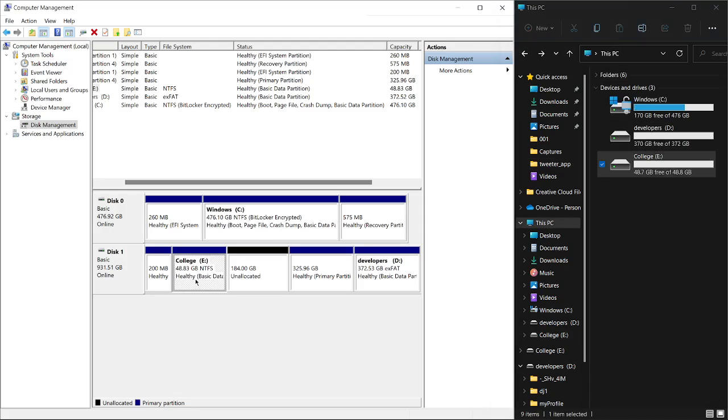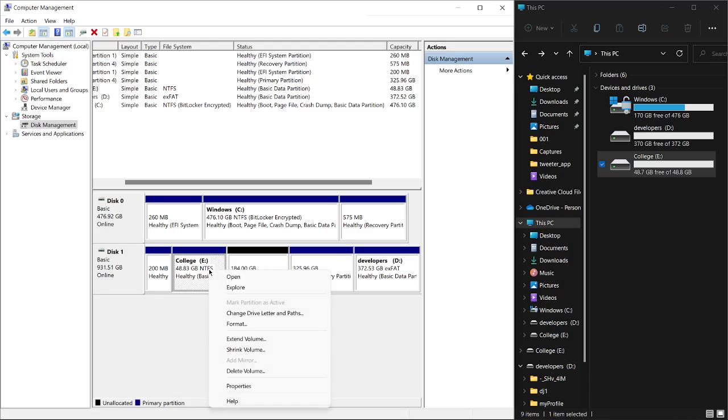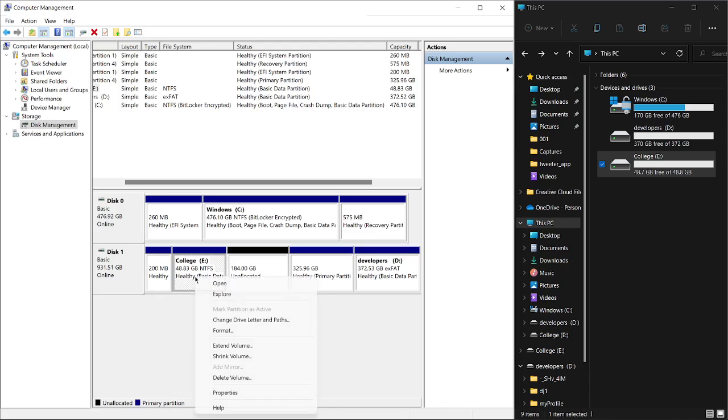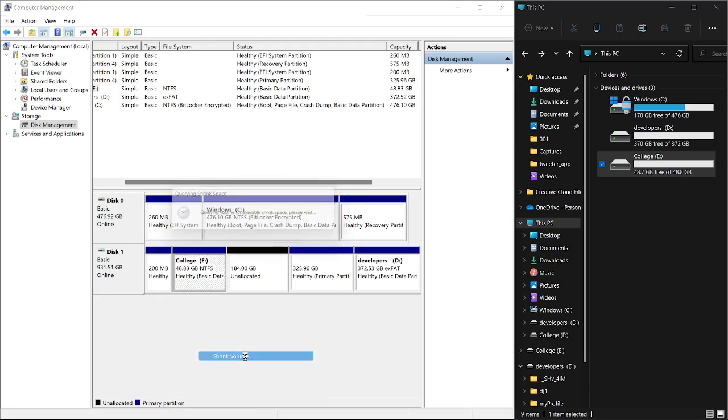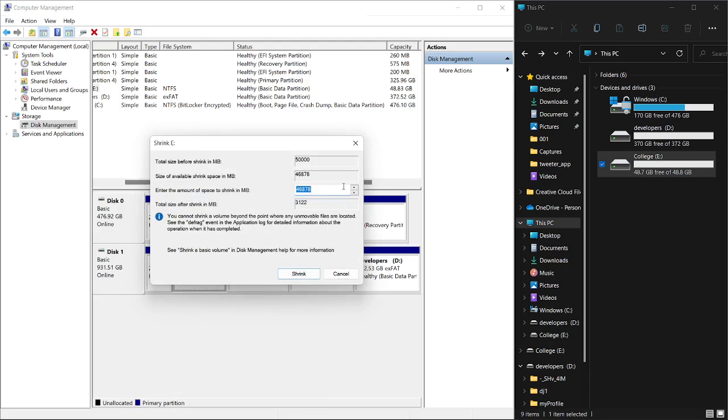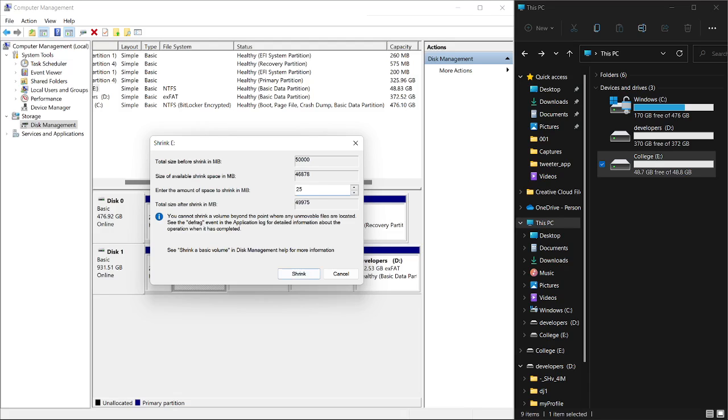From here I can do a lot of fun things. We can shrink the disk. What I mean by shrinking is that if it's too large, I can slice a little bit off. Right-click on it and then go to Shrink Volume. Here it's asking for the amount you want to shrink from it. Let me take off 25 gigabytes, which is around 25,000 megabytes.